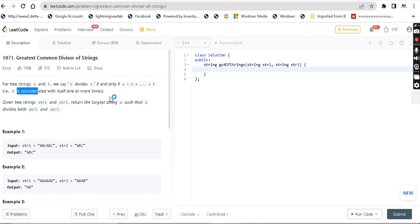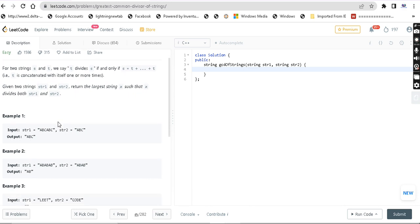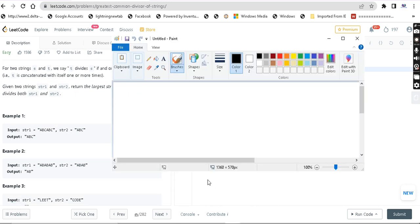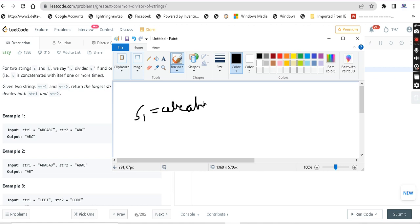The question is simple. It is an easy question, obviously. The first example: string 1 is ABC and string 2 is ABC.